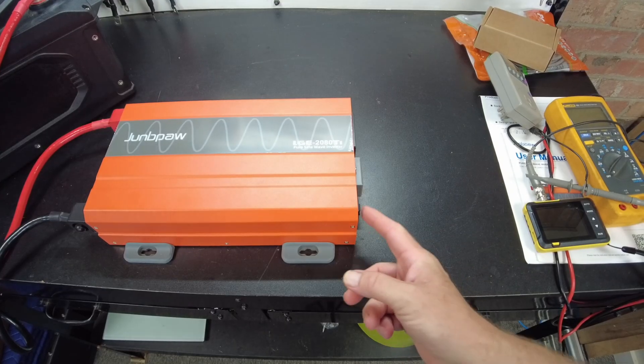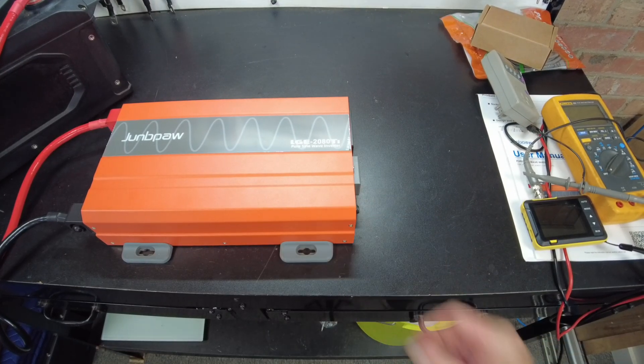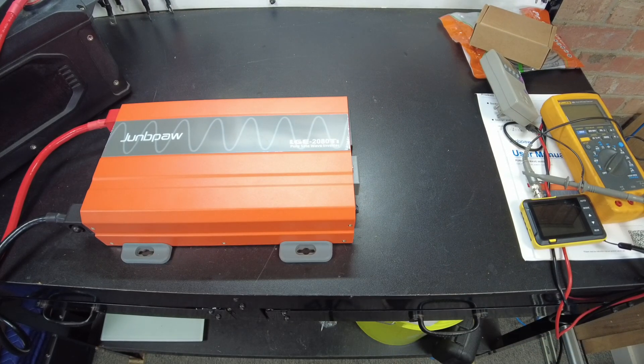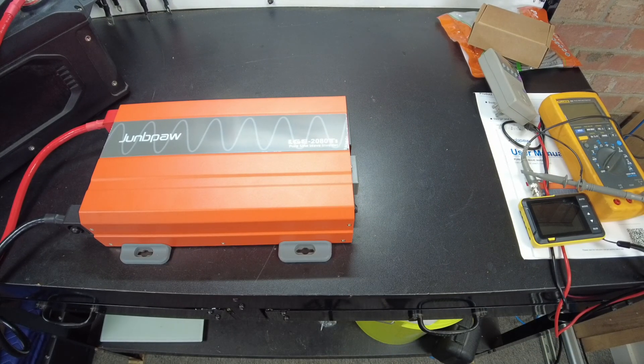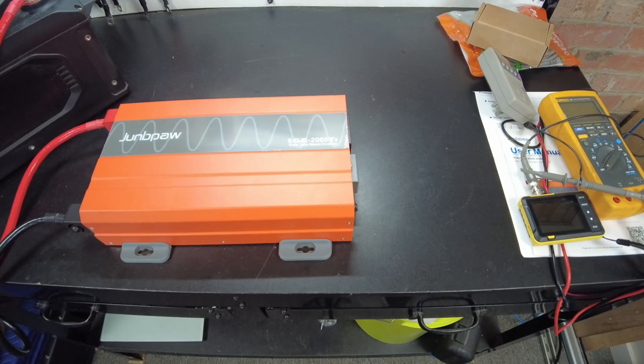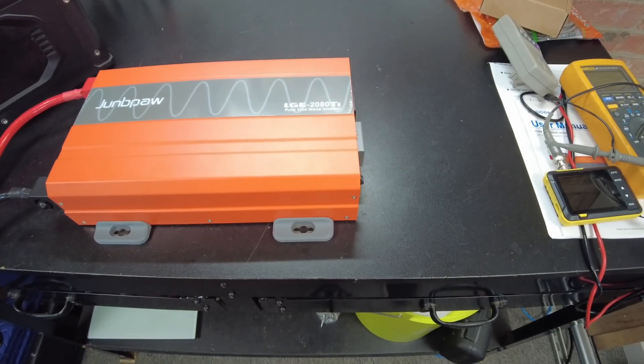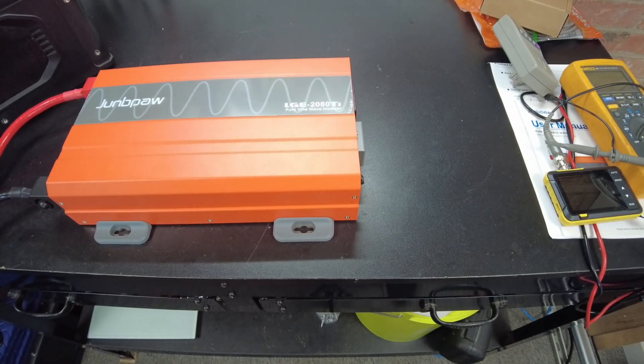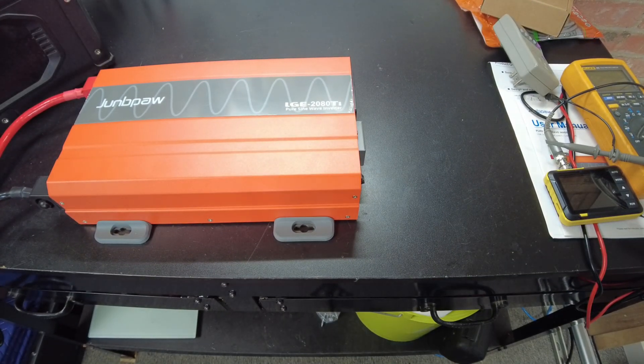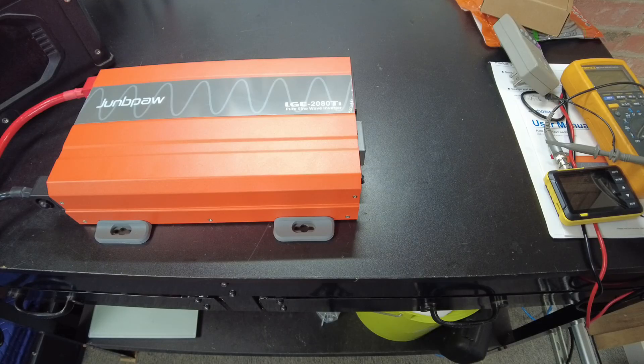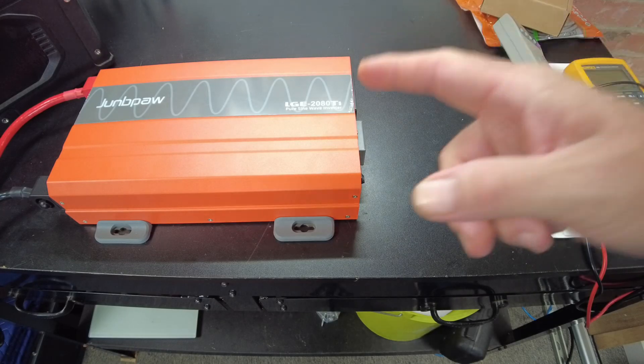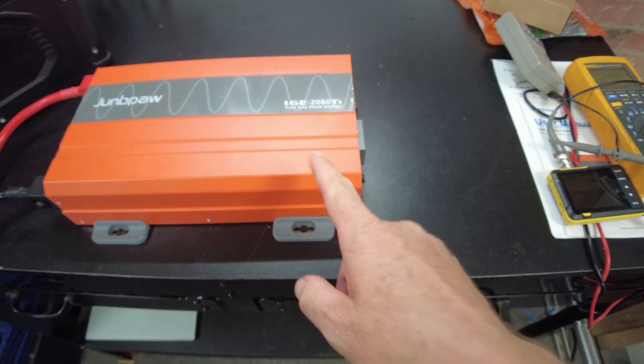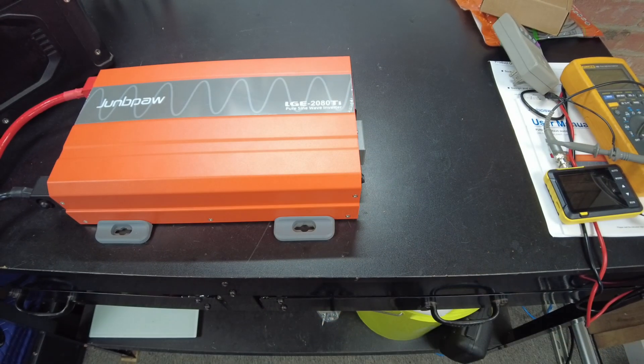Let's go ahead and turn it on. There we go. Ran the fans briefly. So let's go ahead, actually, let's go ahead and test the idle current consumption.